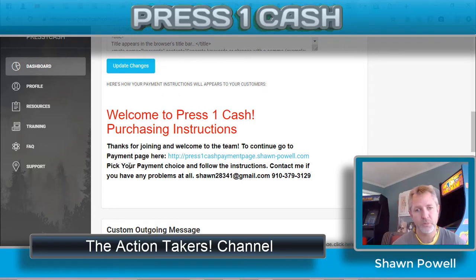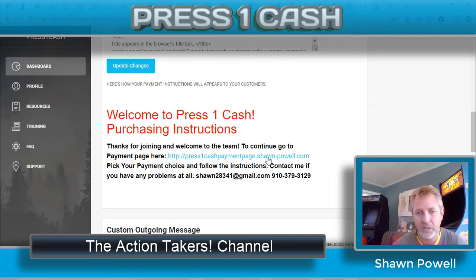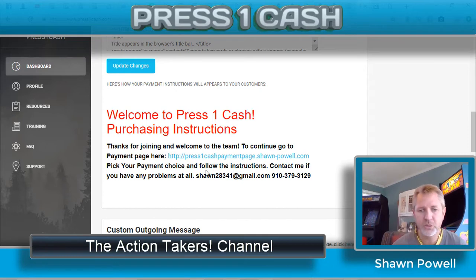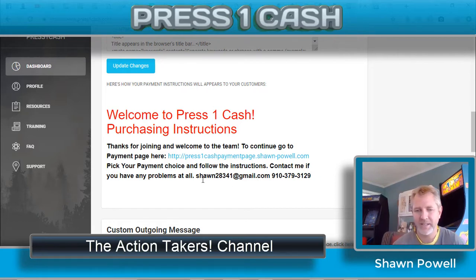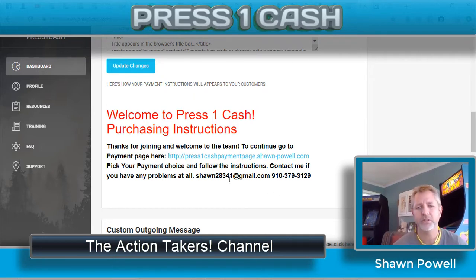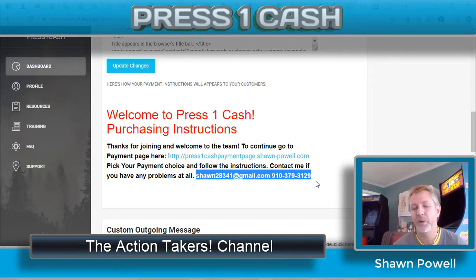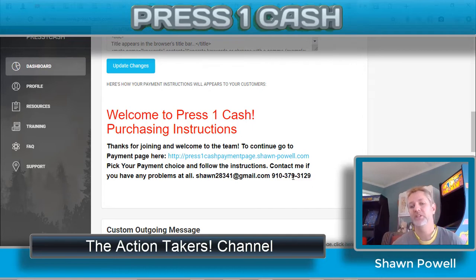To continue, go to the payment page here — and I actually have a clickable button. Pick your payment choice and follow the instructions. Contact me if you have any problems at all. I could make this into a clickable email, but everything's on the other page already, all the information. All they've got to do is click here, but I wanted them to be able to get in touch with me if they had any problem.